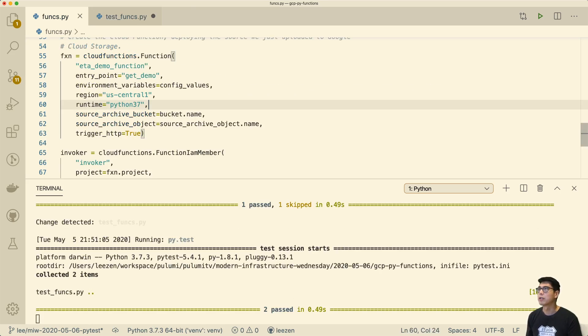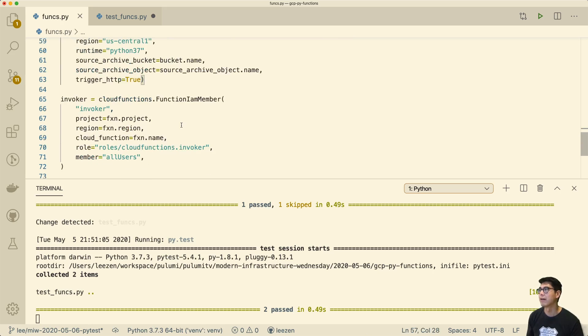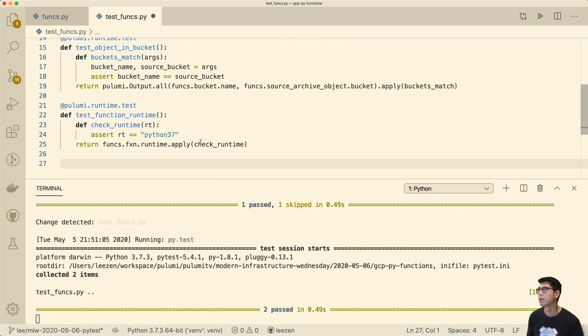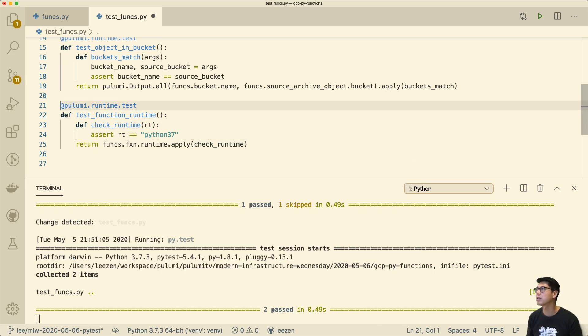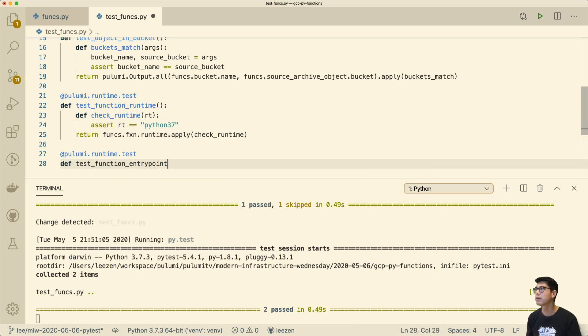And then the last thing I wanted to check was that this entry point is actually a valid entry point. And one of the cool things, let's see, I think this should work. But let's make sure. So let's copy this and test_function_entry_point.